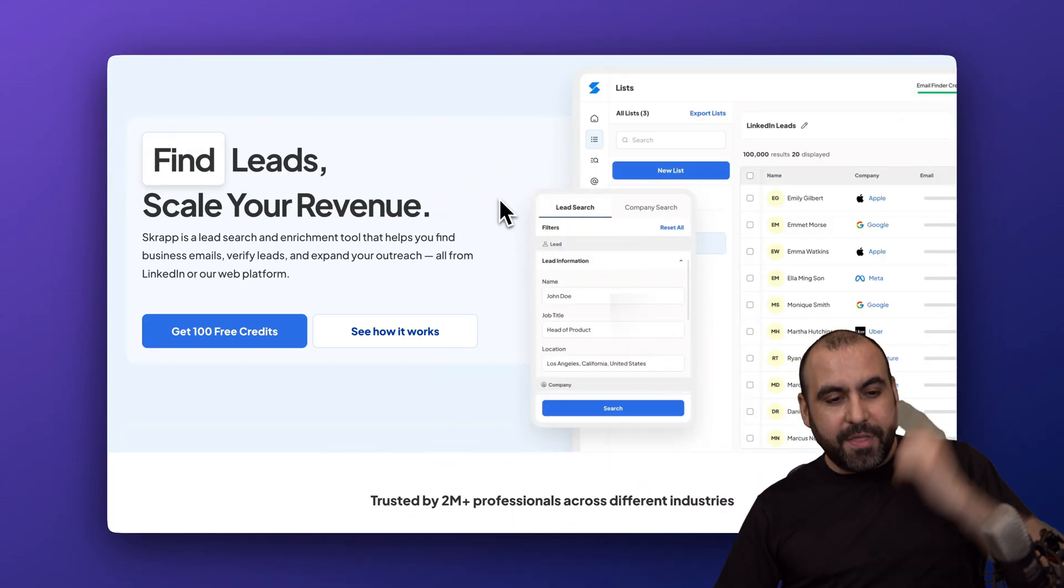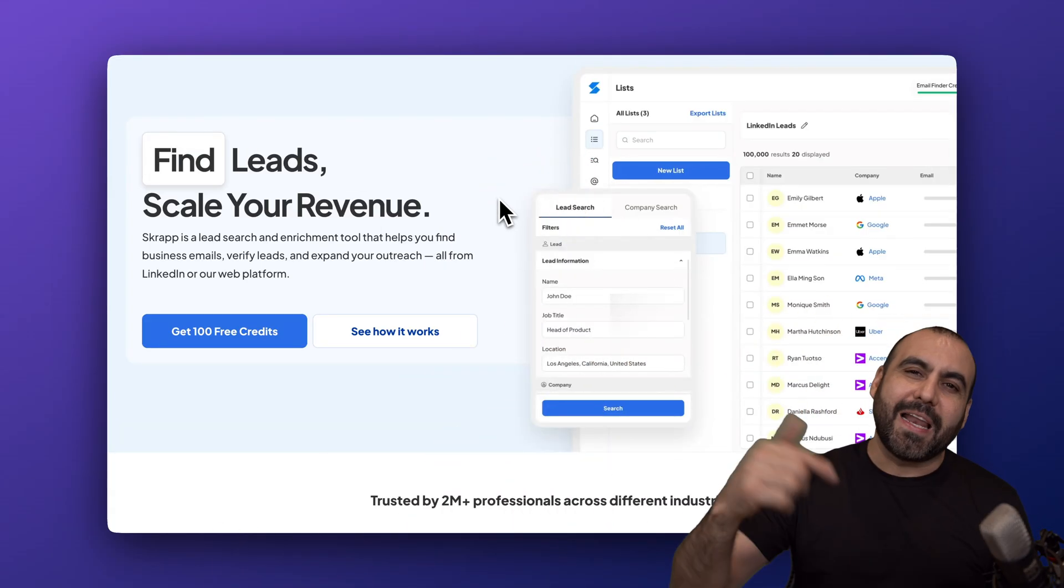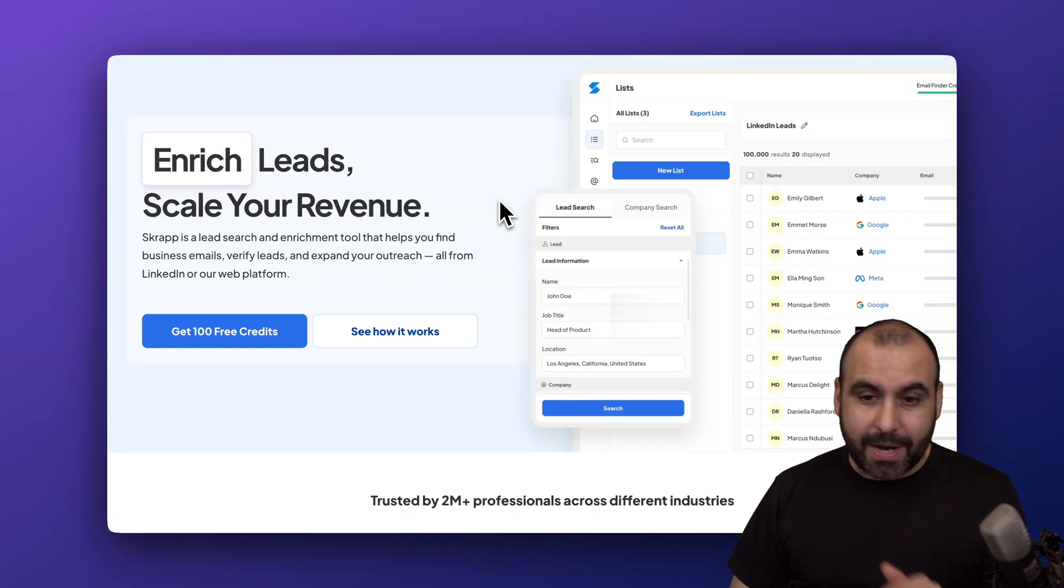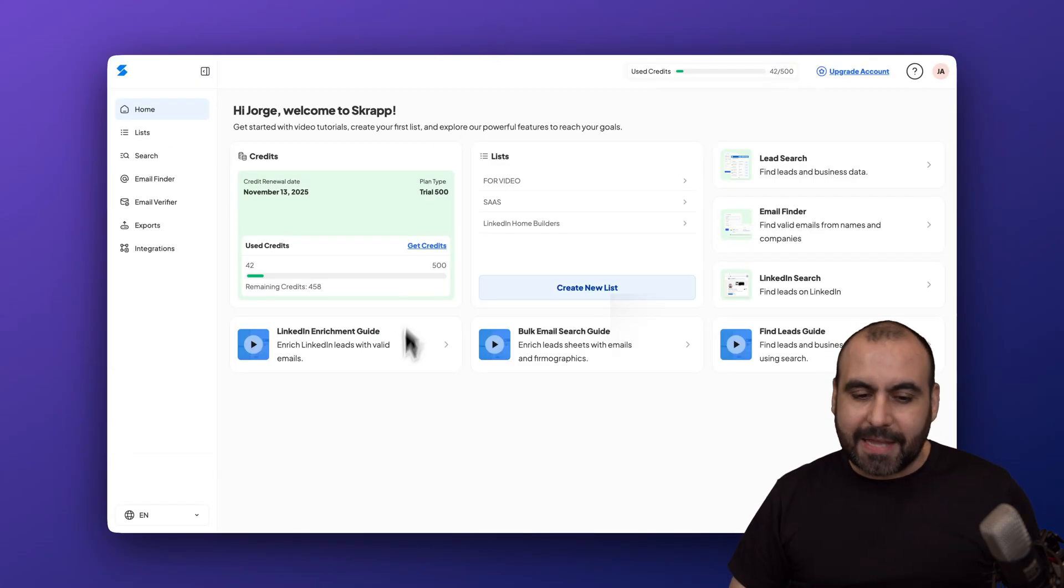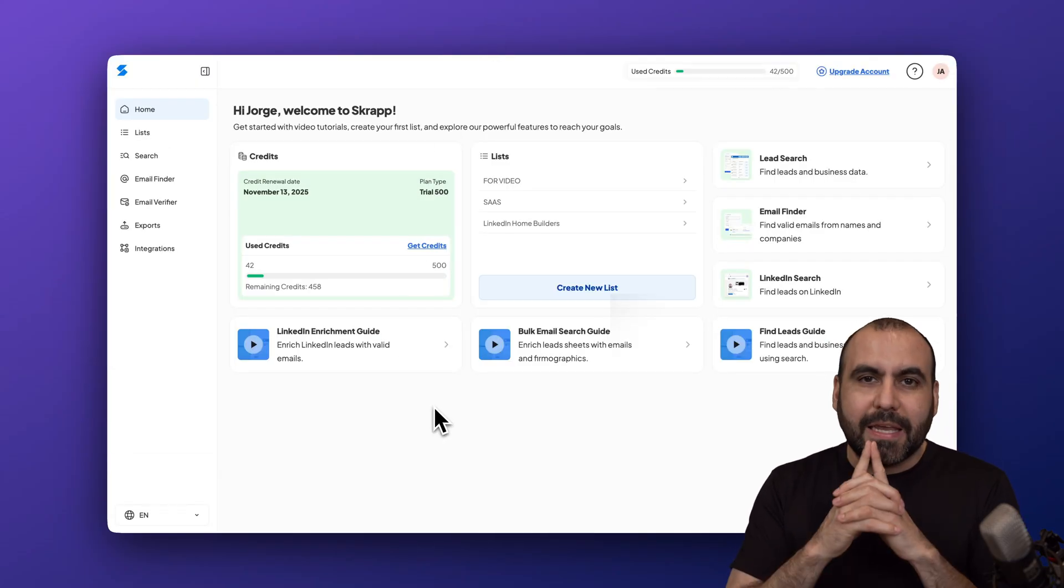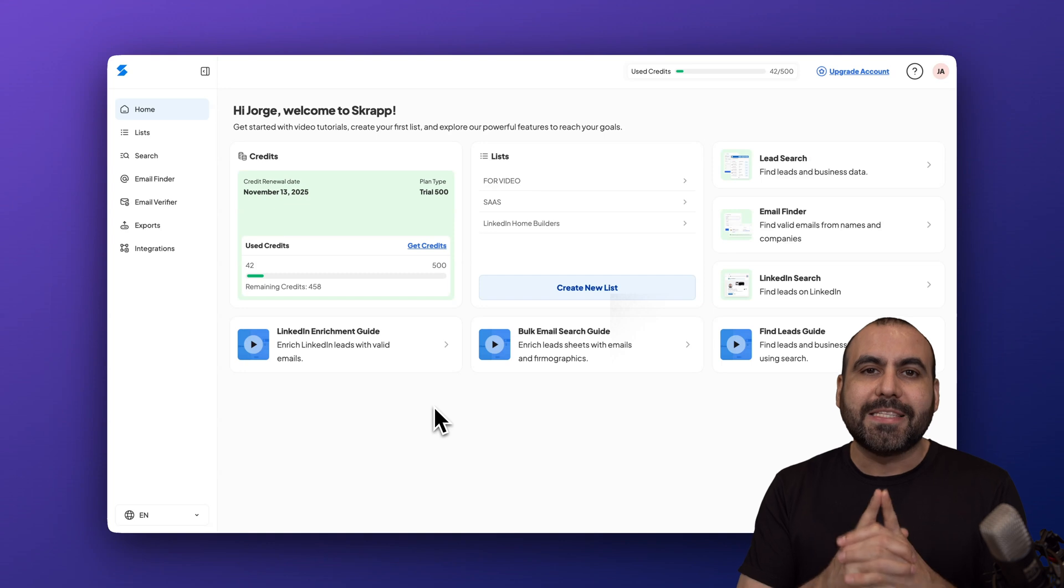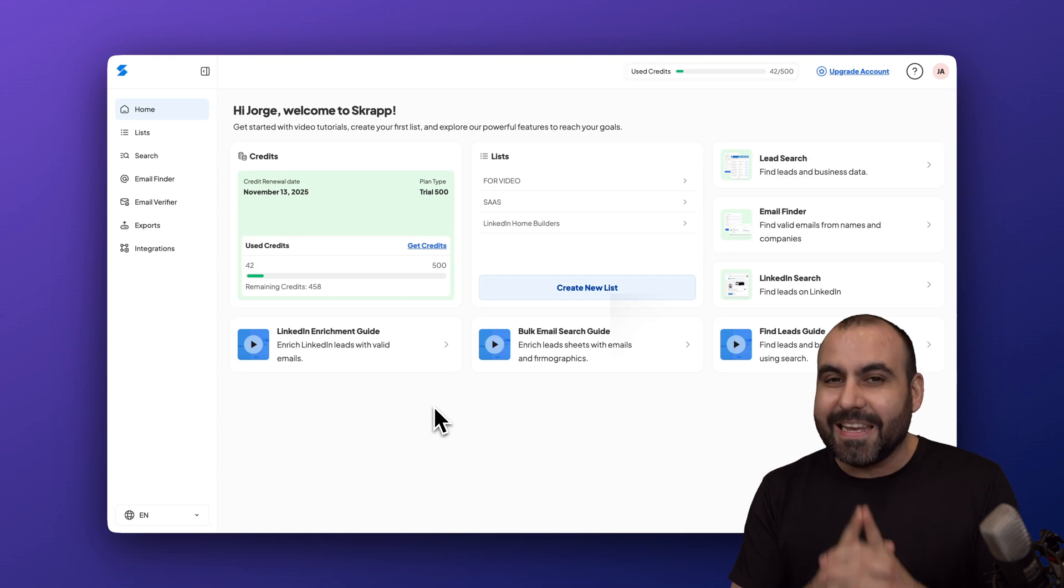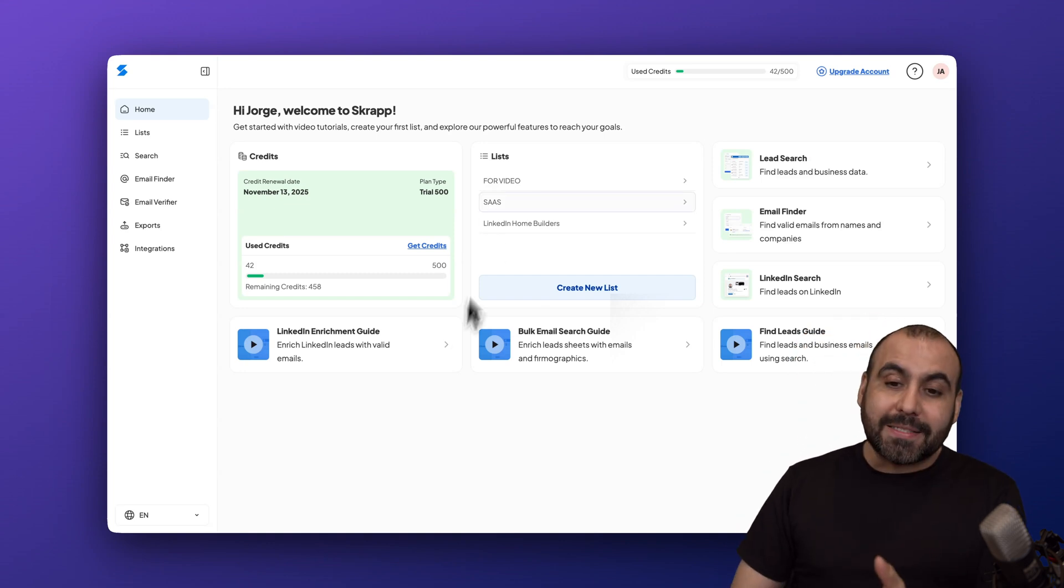Now this is Scrap and I do recommend that you sign up and test it out right now and jump over to the dashboard. Scrap has a really great main feature which is the LinkedIn enrichment feature. That means you can be in LinkedIn and start finding leads manually.